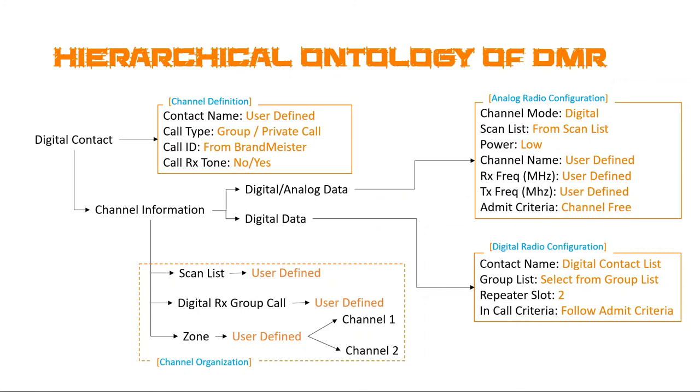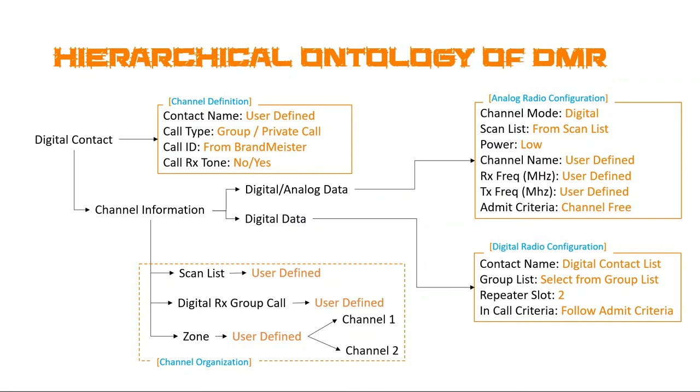But it identifies the contact name. Call type is either group or private. We'll talk a little bit more about that, but nine times out of ten, except for something like parrot or if you set up a private call ID, it's going to be group. Now, the real center of all this is the call ID, which is a number, an integer you will get from Brandmeister. This tells Brandmeister where to send or what room to send your messages. And the second is call RxTone, no or yes. I put no first because nine times out of ten, and probably 99 out of 100, it's going to be no when dealing with the hotspot.